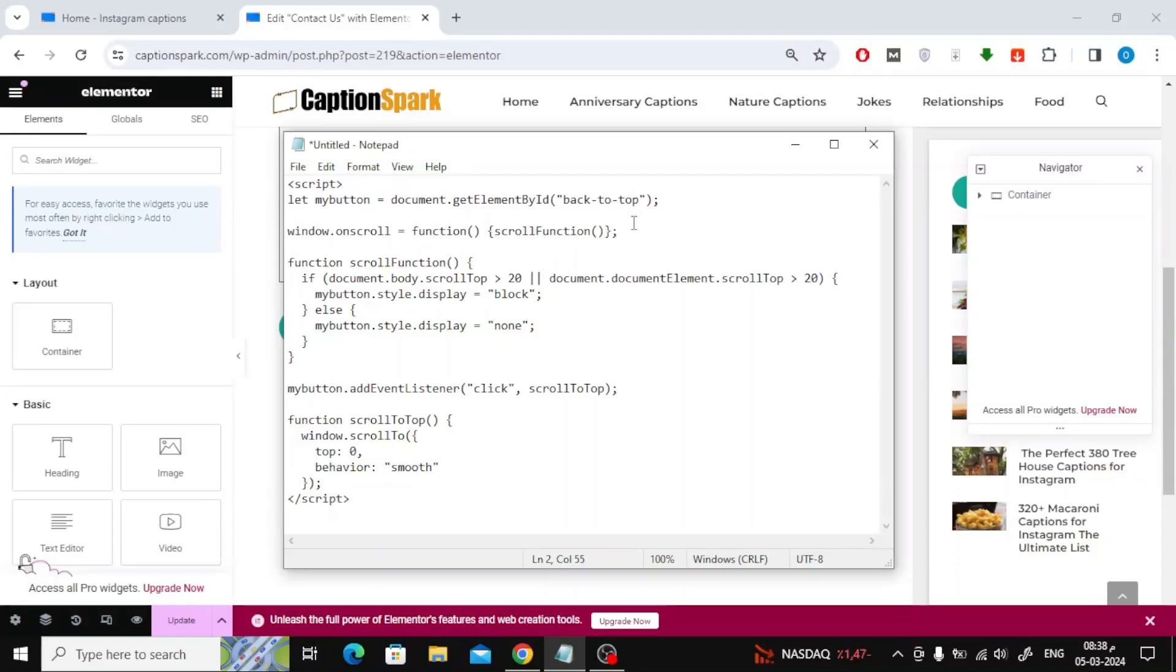In this video we will explain how to add JavaScript code in Elementor. Here I have JavaScript code that I want to add to the Elementor in my website. This code moves the page up when you press the button with mouse.